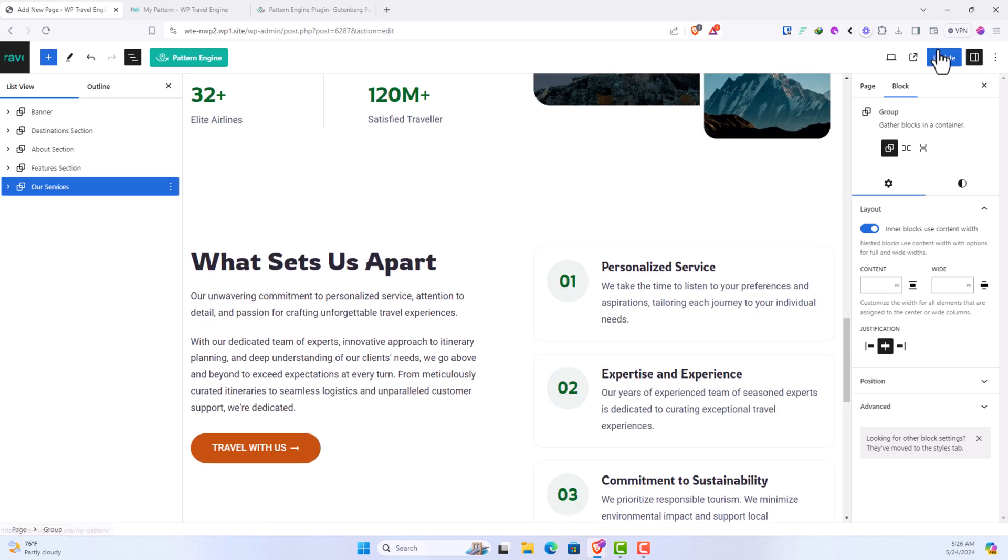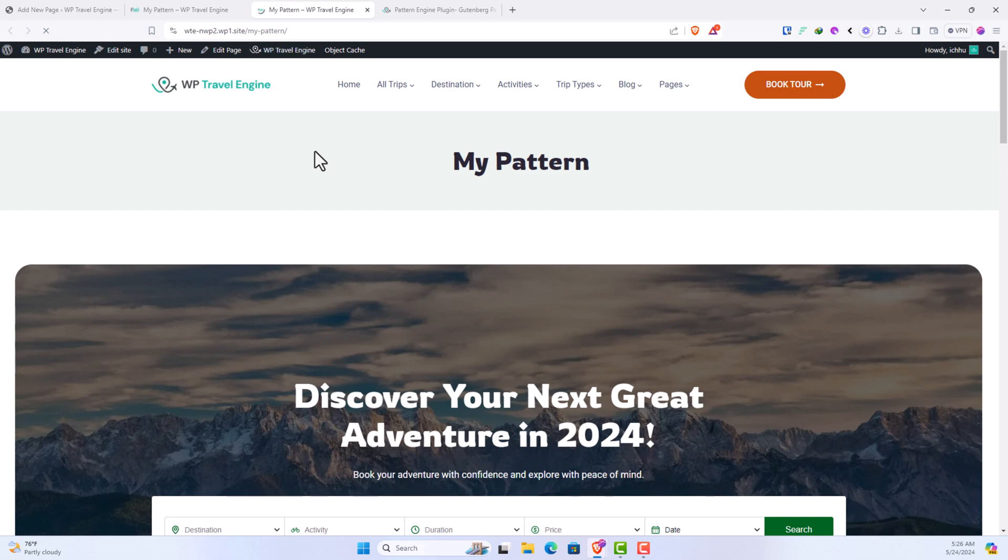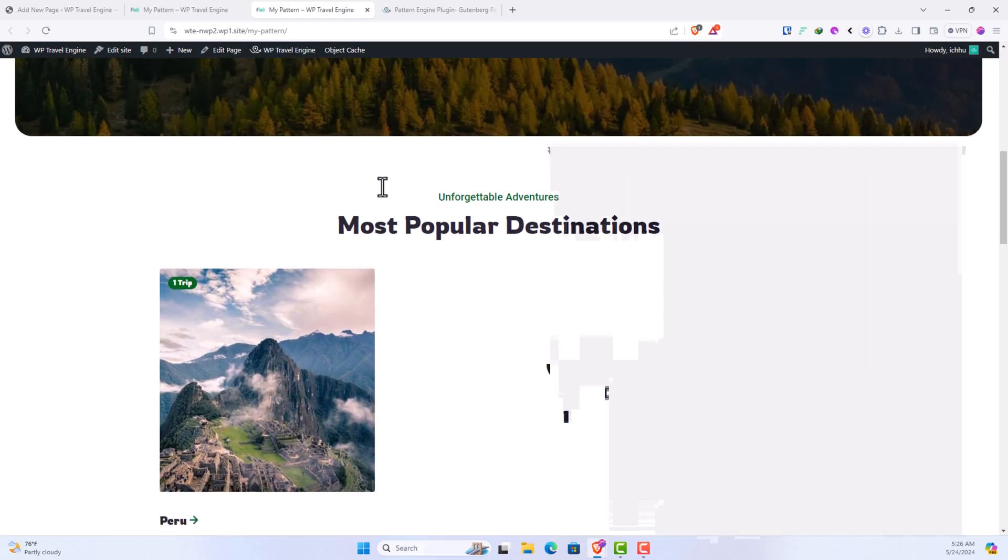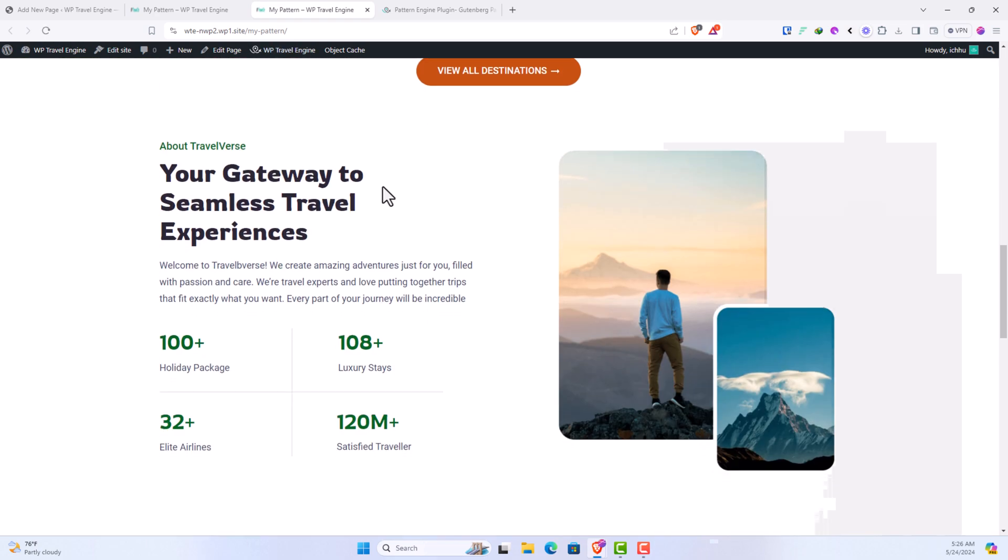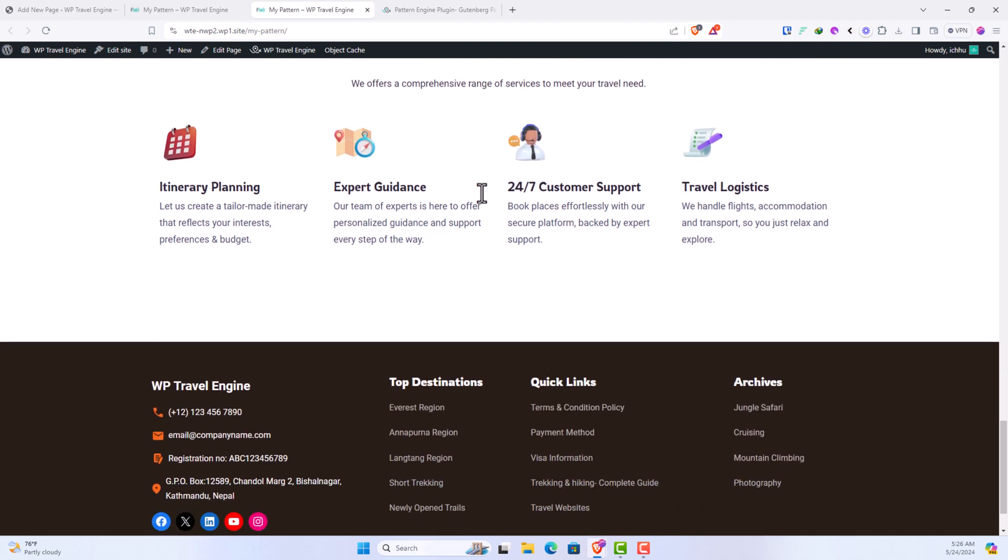Now let's click on update and see how it looks. Looks good.